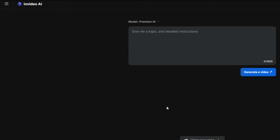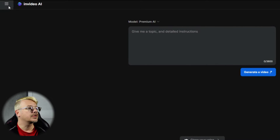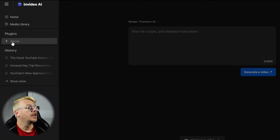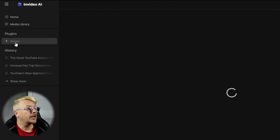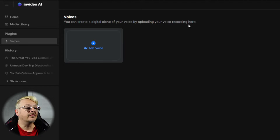InVideo AI, the application that allows you to create a video just from a text prompt, now has voice cloning. Let's try it out. Inside InVideo AI, we're just going to come up to the hamburger menu, click Voices, which is underneath plugins, and it says you can create a digital clone of your voice by uploading your voice recording here.